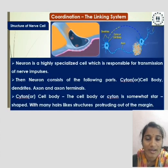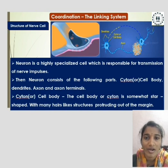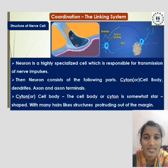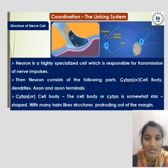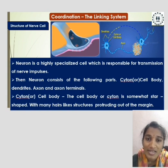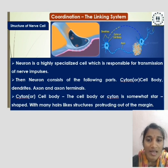Structure of a nerve cell: A neuron is a highly specialized cell which is responsible for the transmission of nerve impulses. A neuron consists of the following parts: the cytone or cell body, dendrites, axon, and axon terminals.